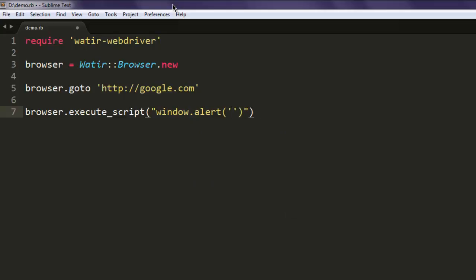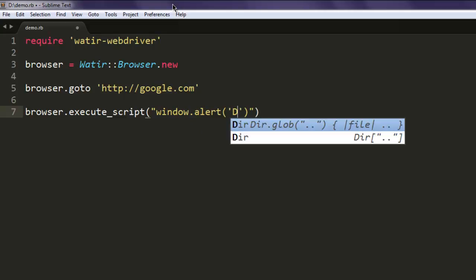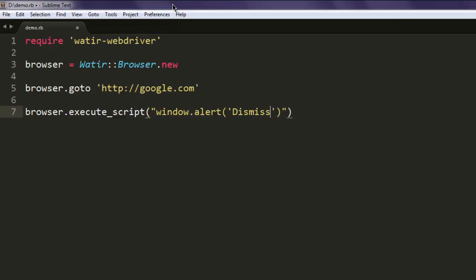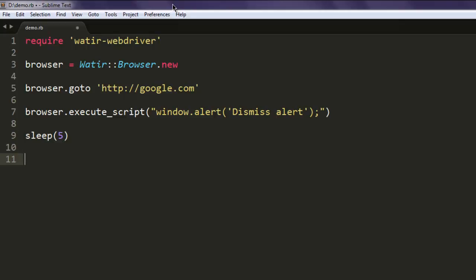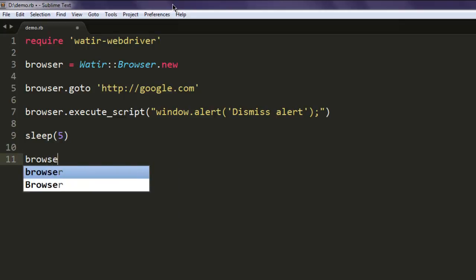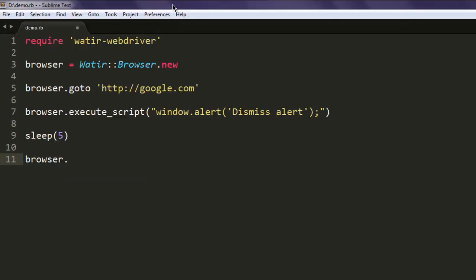Call for 'Dismiss alert' and then simply add a semicolon for this method. Then call for sleep method for five seconds, and then browser.alert.close. Calling browser.alert.close will dismiss that particular alert.